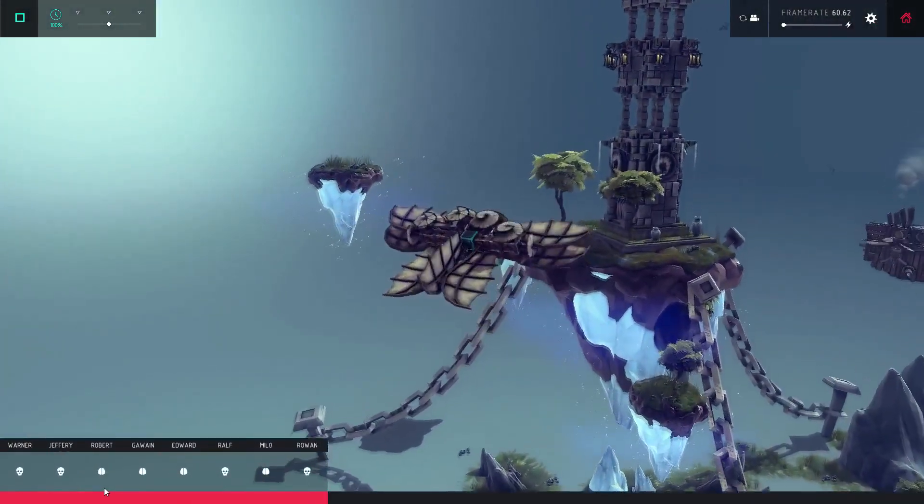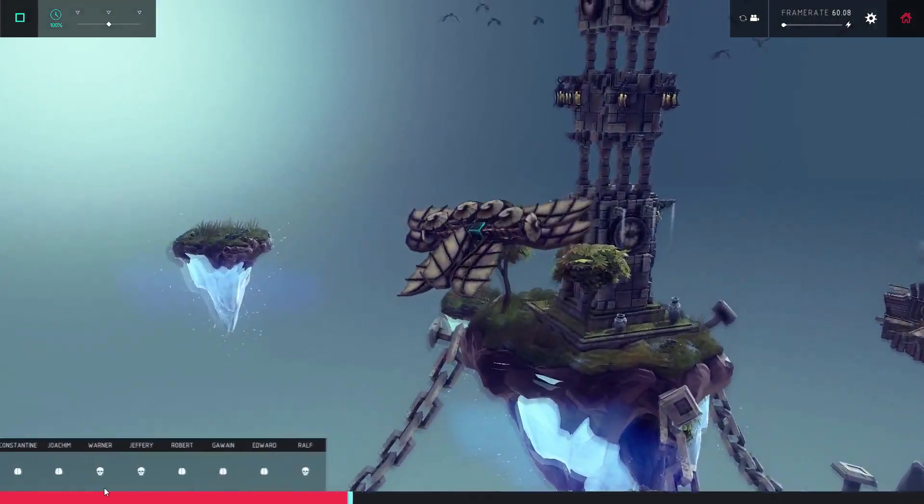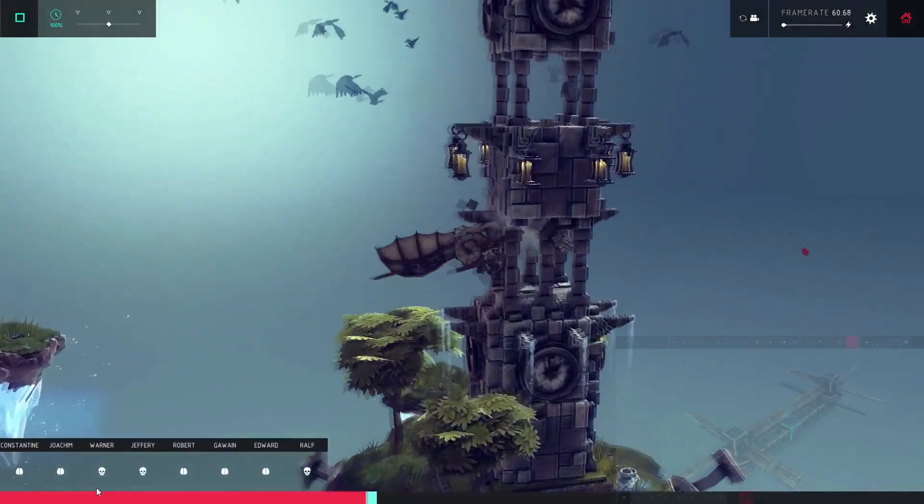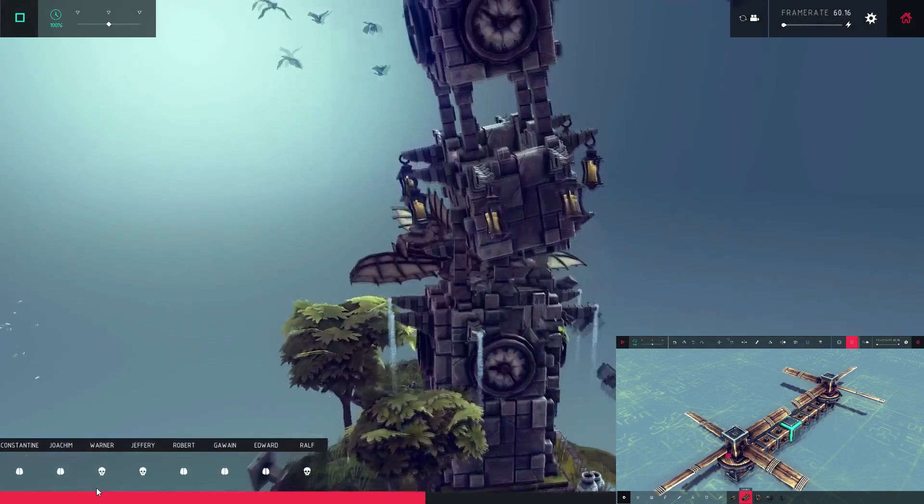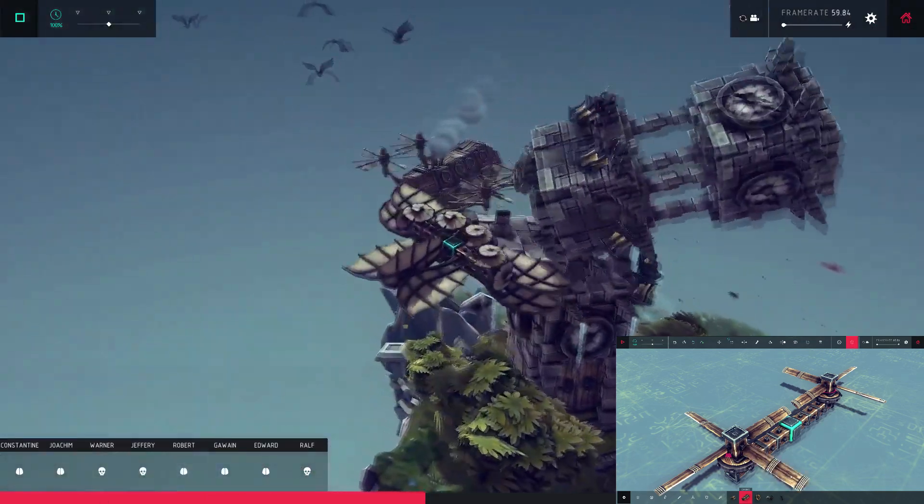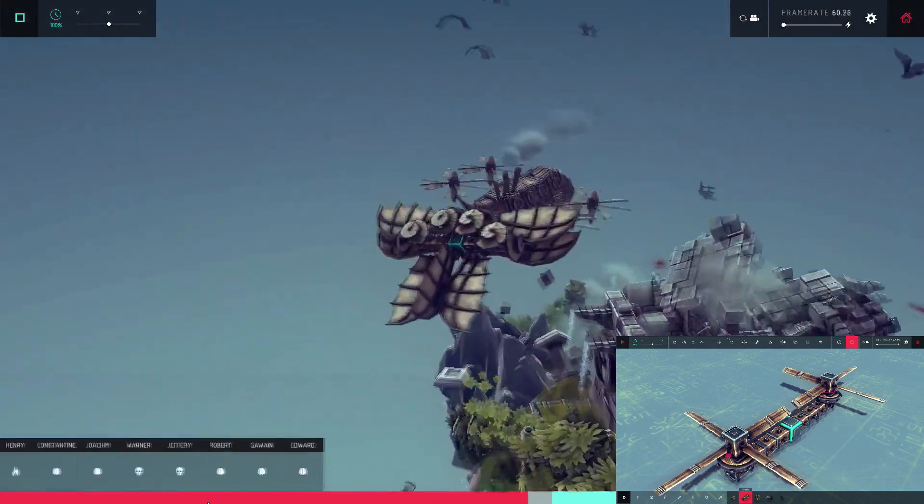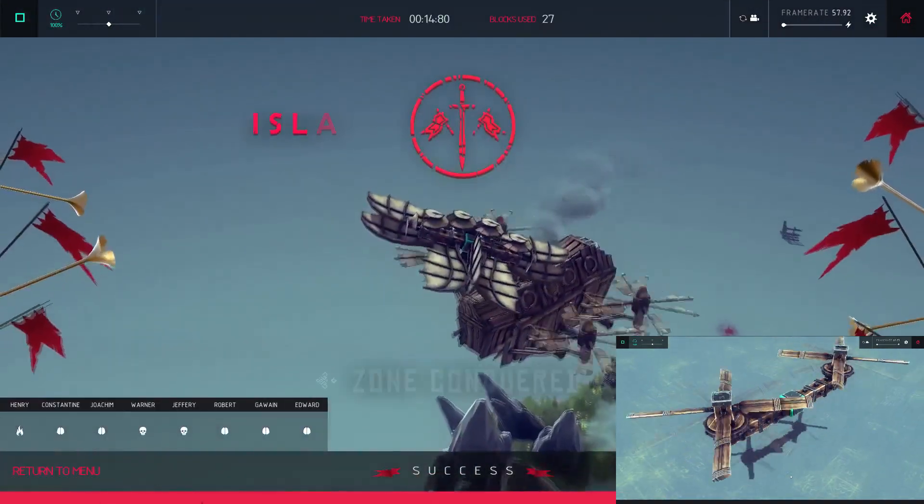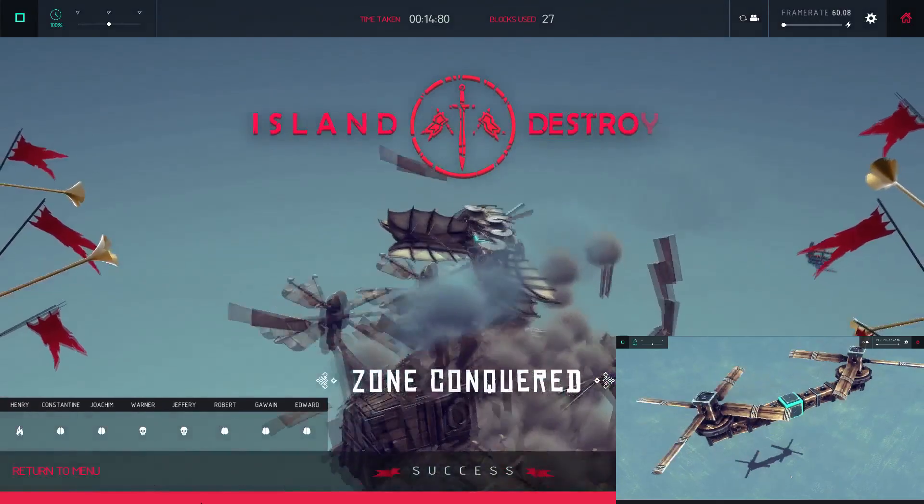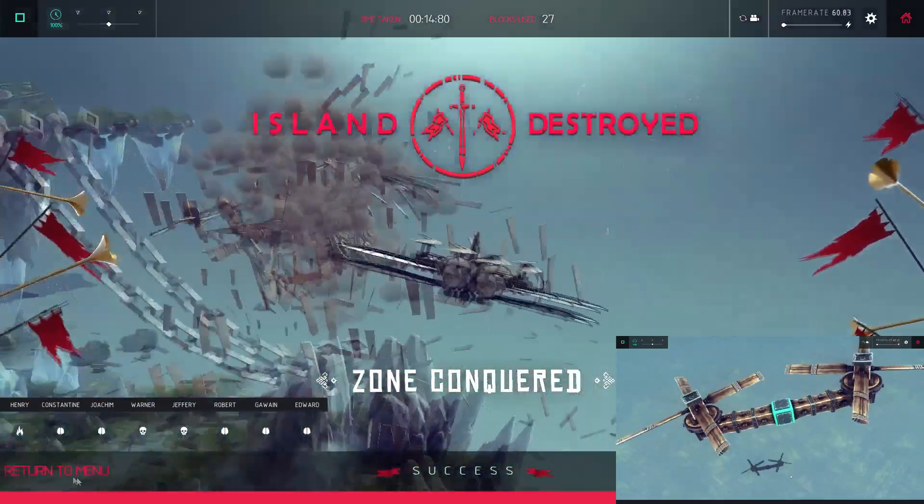The main challenge here is that in the first draft of Besiege, there was no way to flip the propeller blades. So you couldn't have rotors spinning in opposite directions to cancel out their torques.